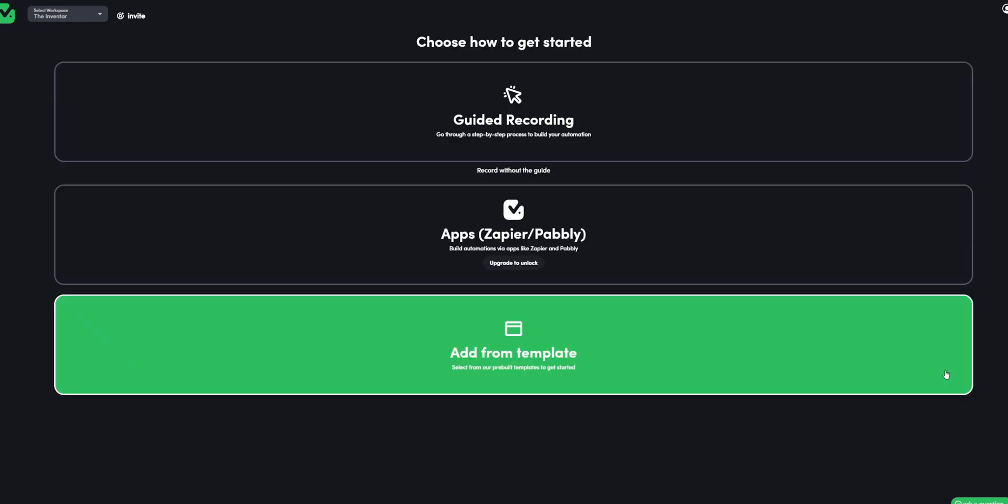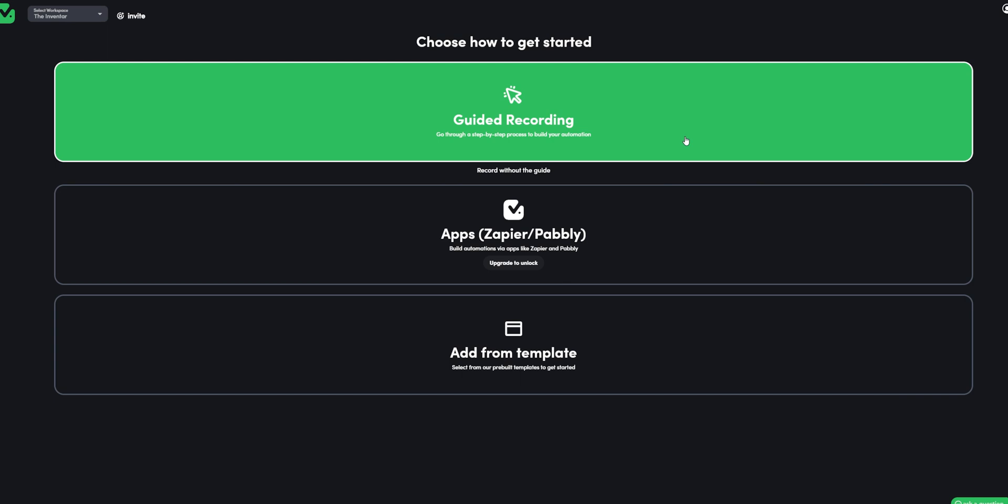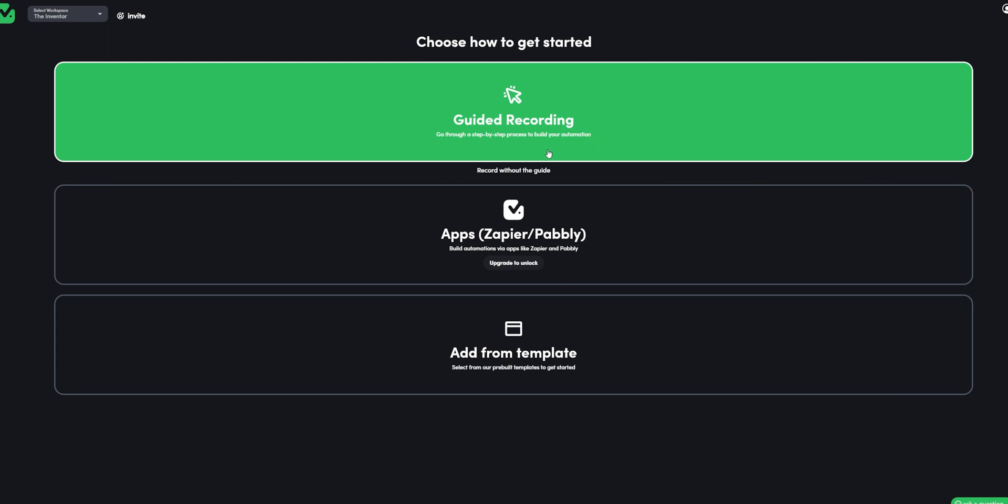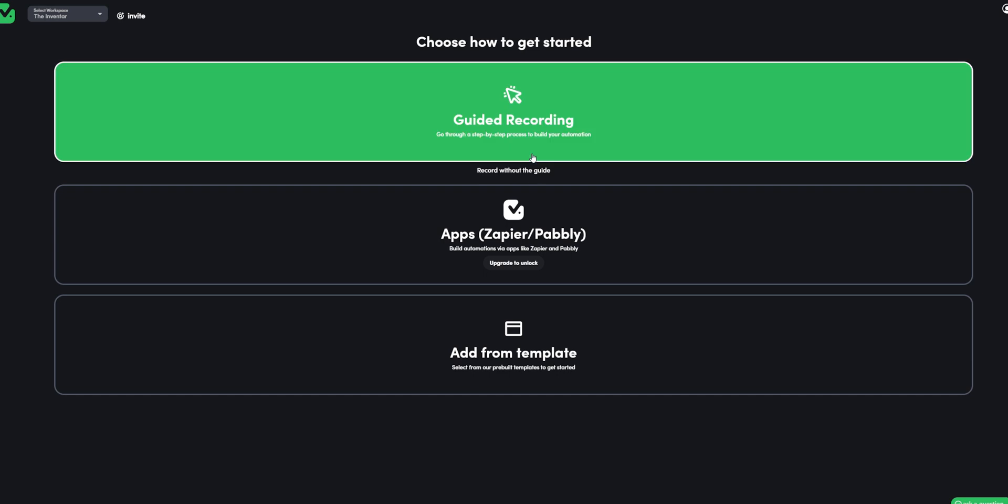If we hit record, we have further 2 ways to make an automation. We can either go with guided method that will go like step by step method or we can go with traditional method of recording it manually. We'll go with guide.